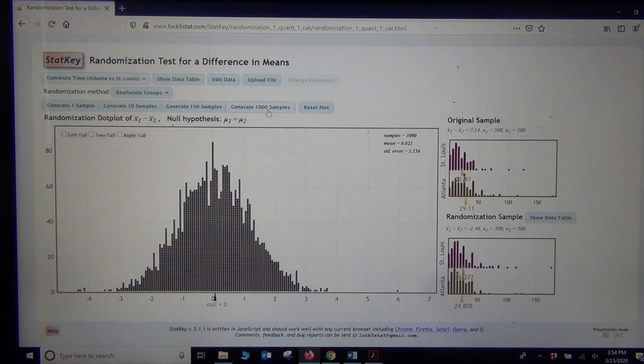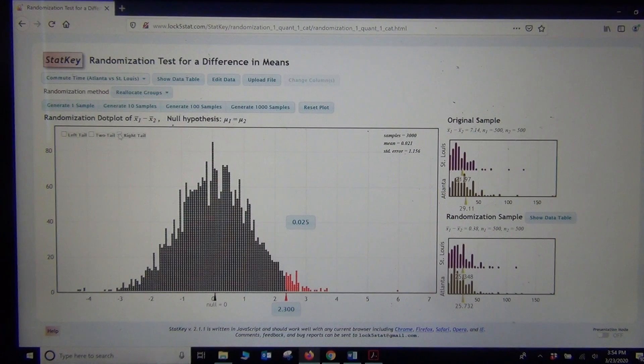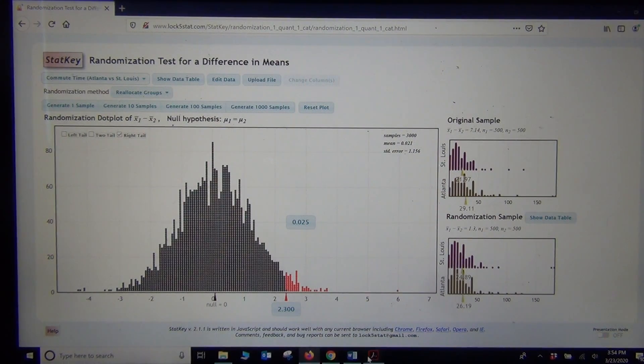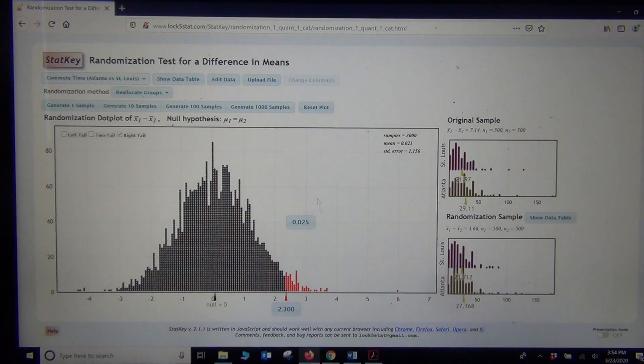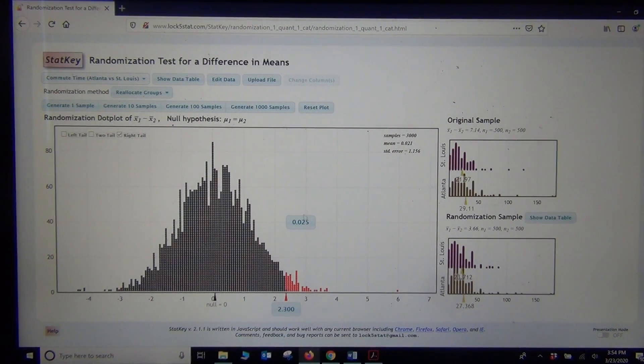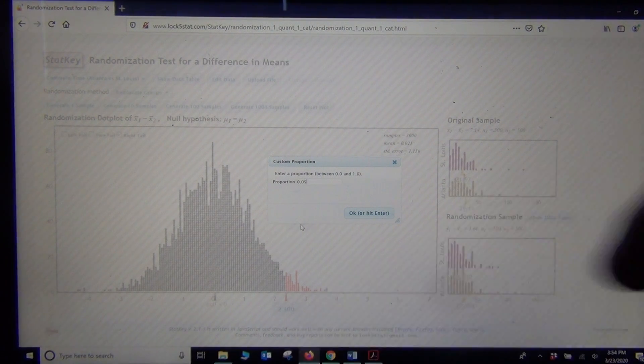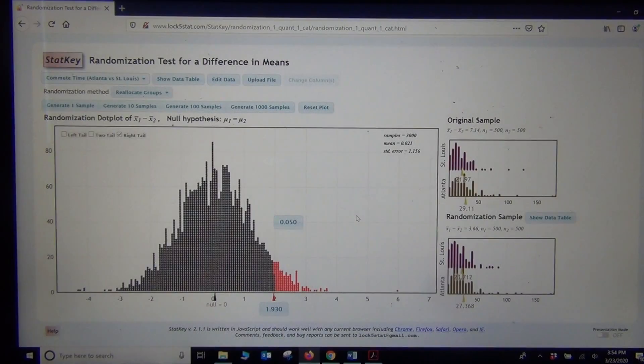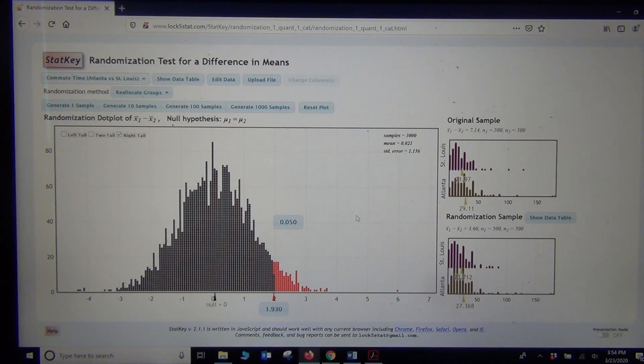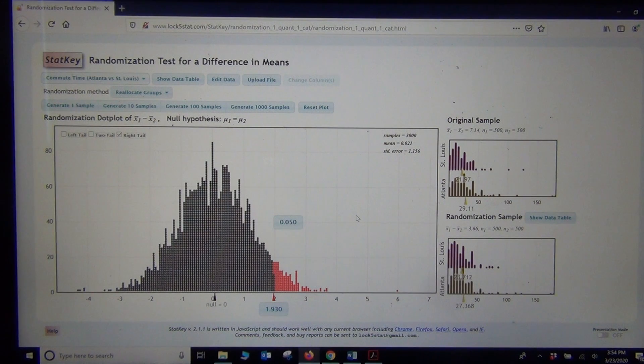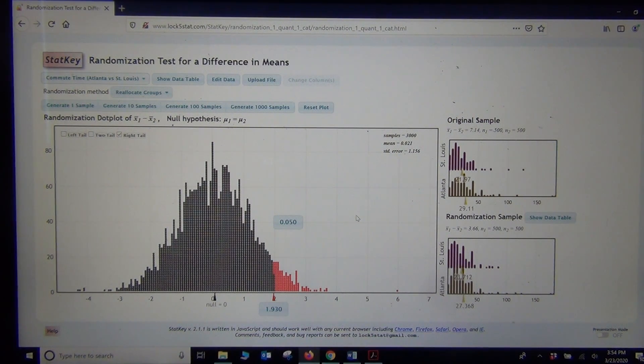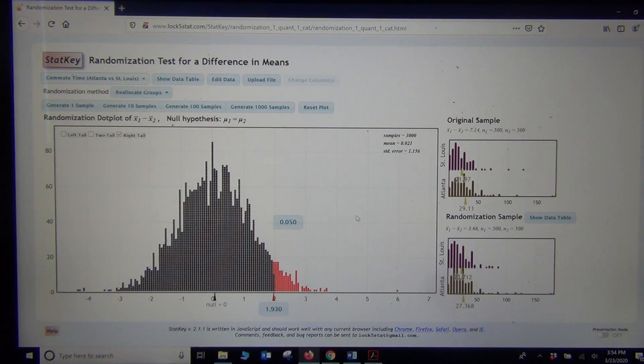We said this was a right tailed test because it was greater than. So this is going to be right tail. What significance level do they tell us to use? Five percent. So we're going to use five percent significance level there. So let's change this tail percentage to .05. So this is the tail for five percent significance level. So the tail looks like it starts at a difference of 1.93. So the computer thinks that any difference above 1.93 would be significant.